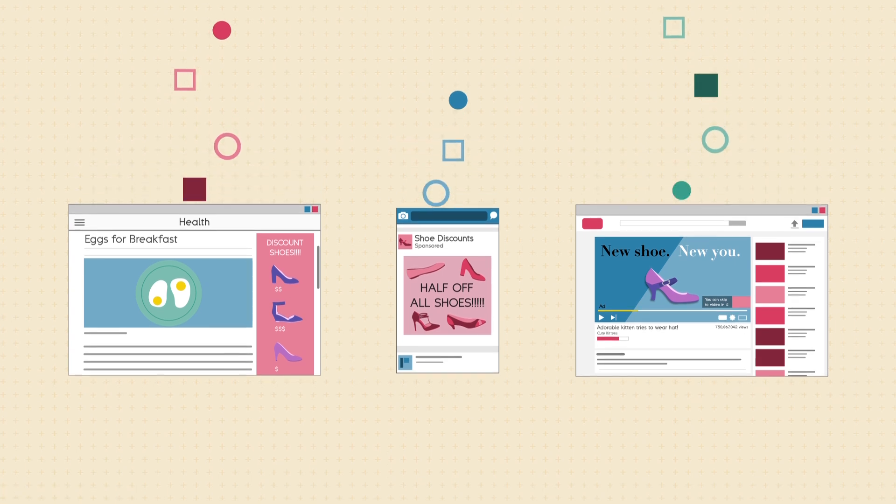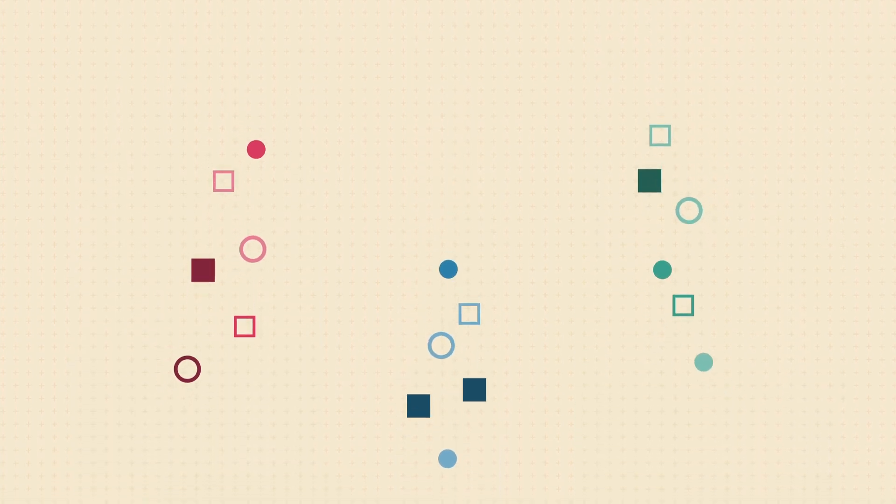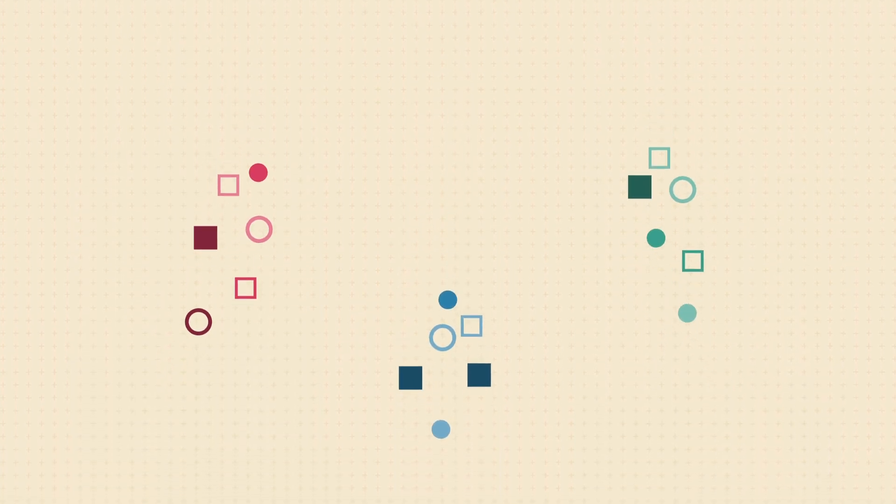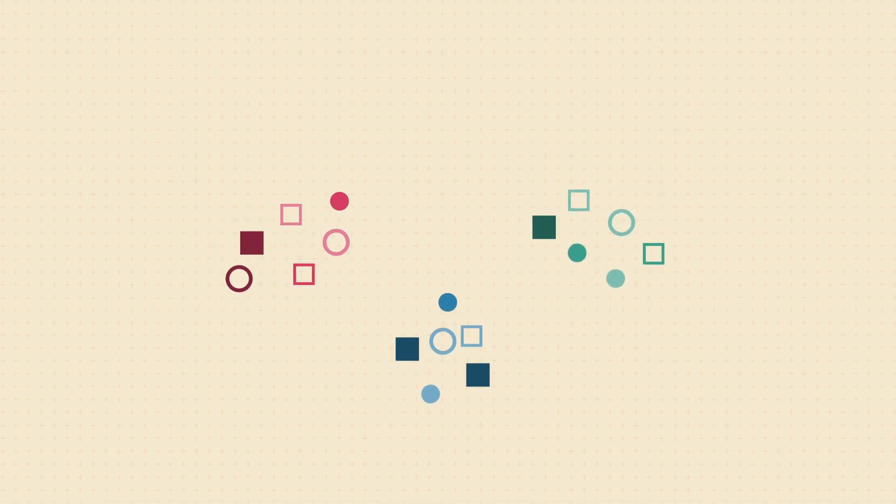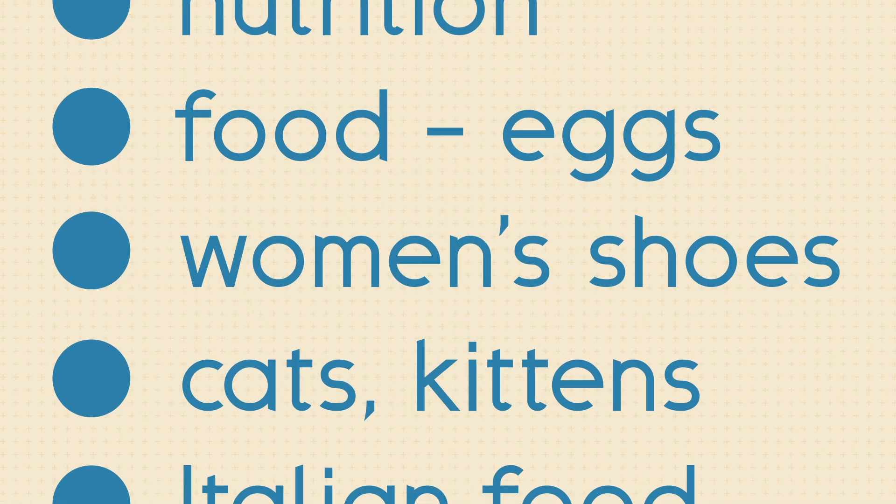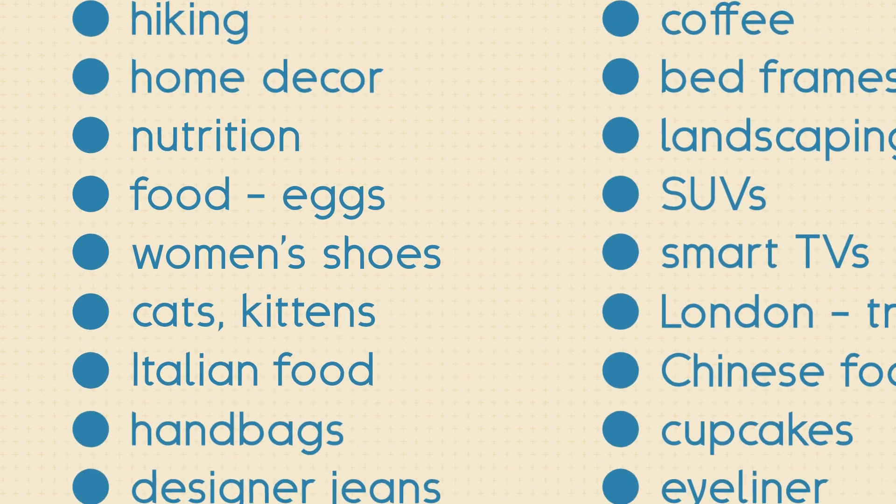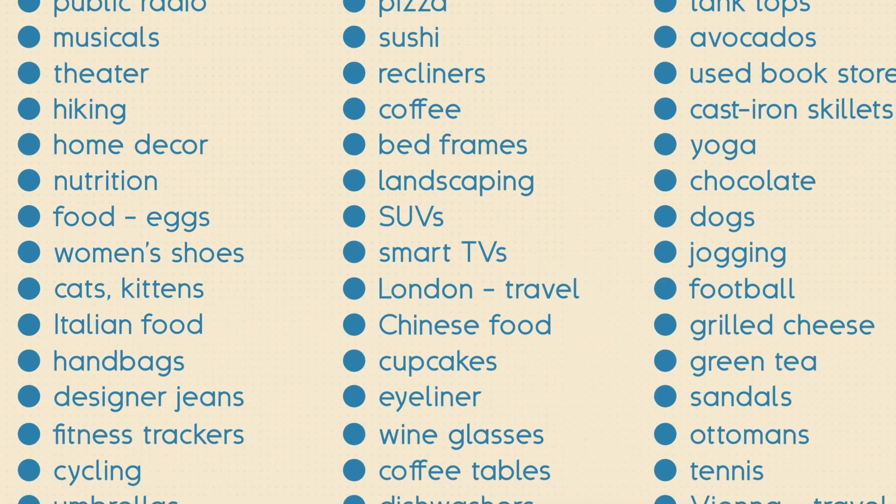Well, websites use various methods to track your browsing habits. Each site may only gather a little bit of information, but together, it forms a sort of digital profile that advertisers can use to learn all kinds of things about you.